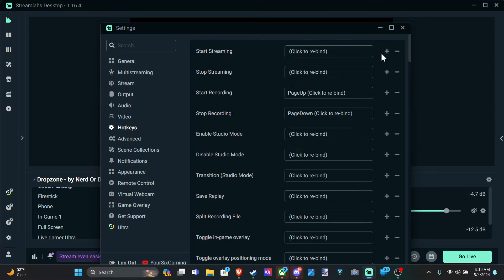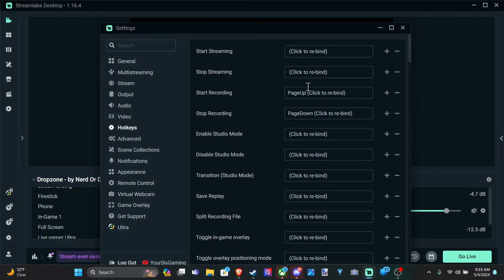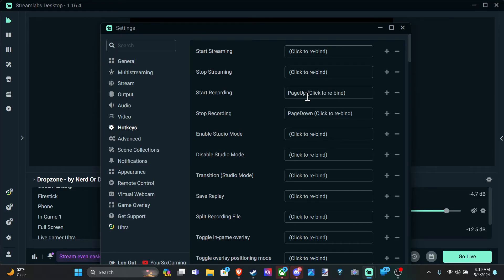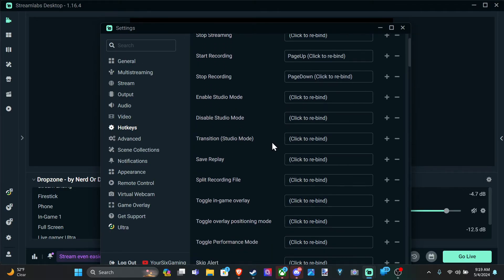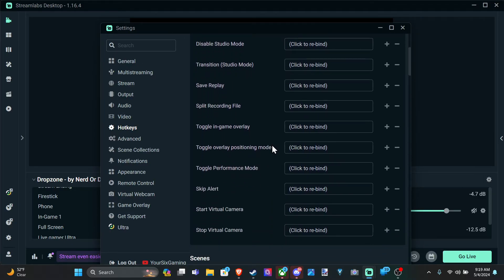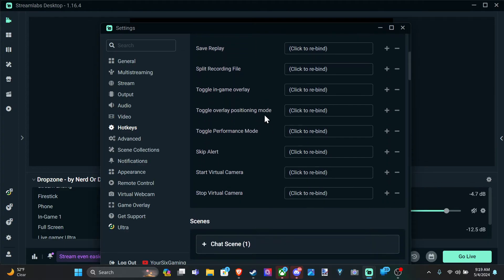So I'm going to delete that with the minus symbol and then typically I just put like F11 for start streaming, F12 for stop streaming, or the same thing with start recording. We can just put F11, F12 for stop and start. And then you can scroll on down and you have all these different options.